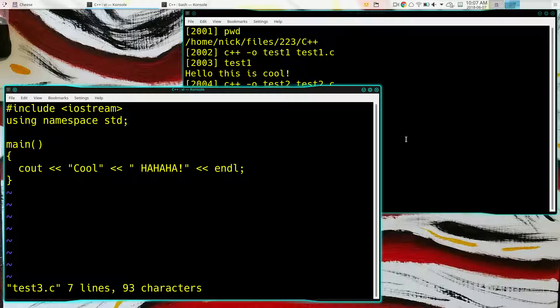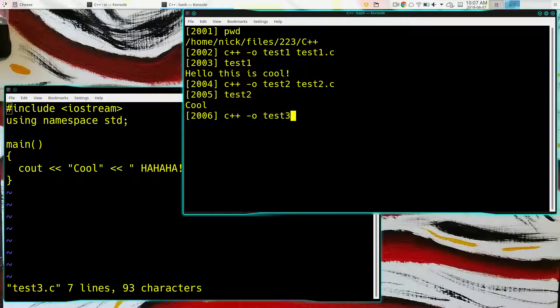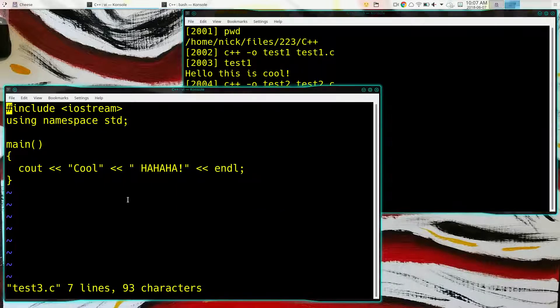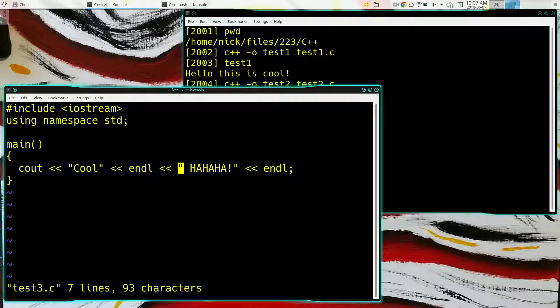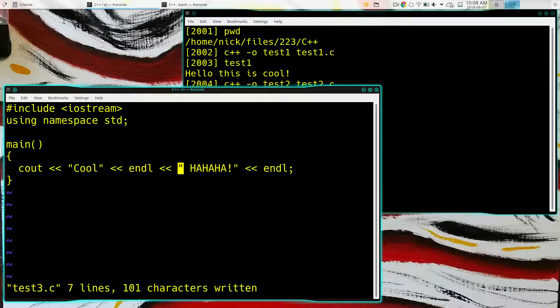We can put multiple things to send to cout. This is read left to right, so it will output 'cool', then 'ha ha', then the endl. The output is a little less cryptic looking than the usual printf with escaped newline characters.